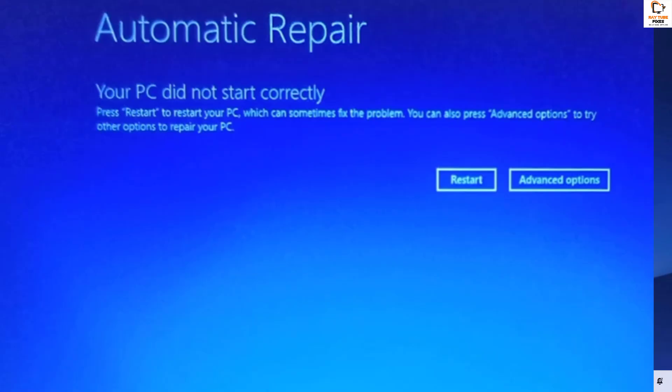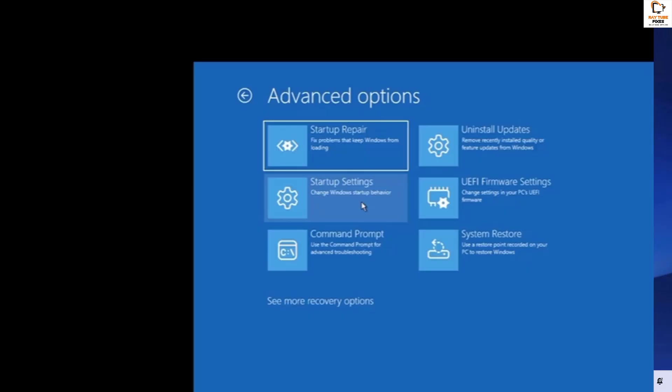On reboot you should see 'Preparing Automatic Repair' or 'Advanced Options'. Once you're on this screen, go ahead and click on Advanced Options. Under Advanced Options you can choose Command Prompt, which should open the command prompt window.